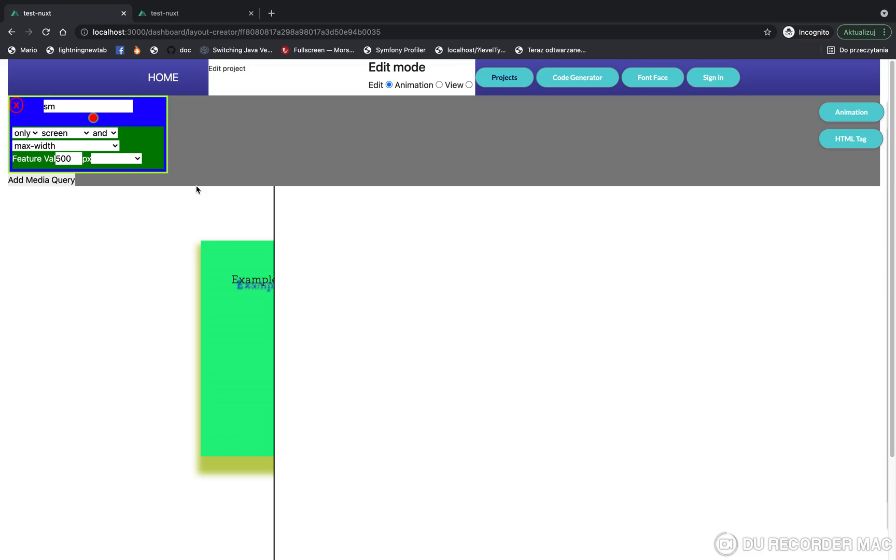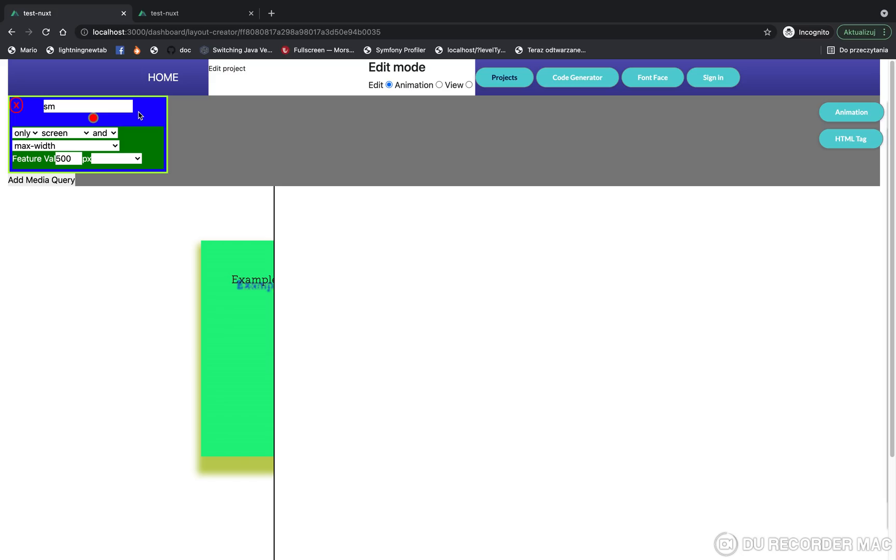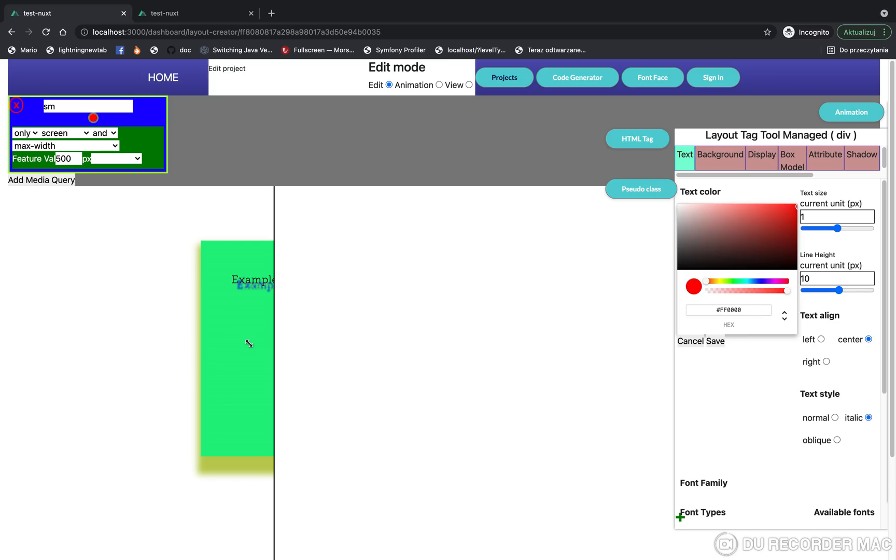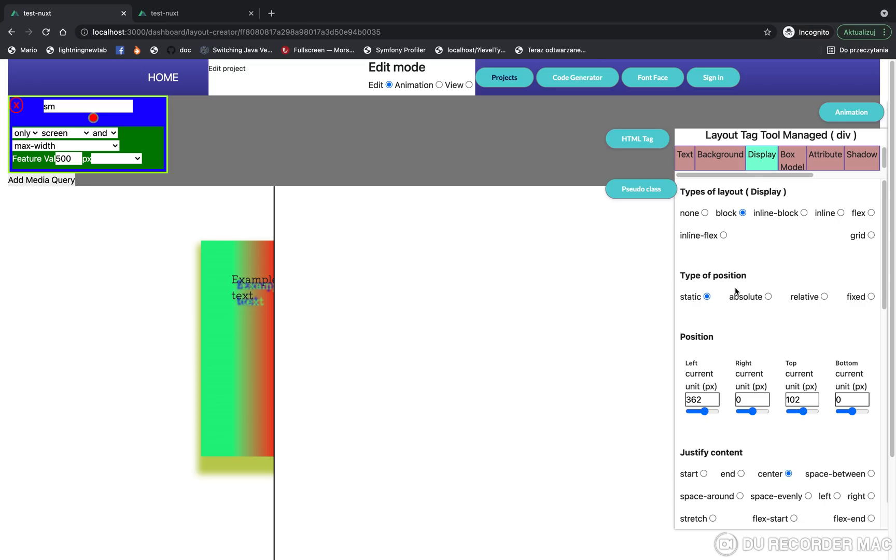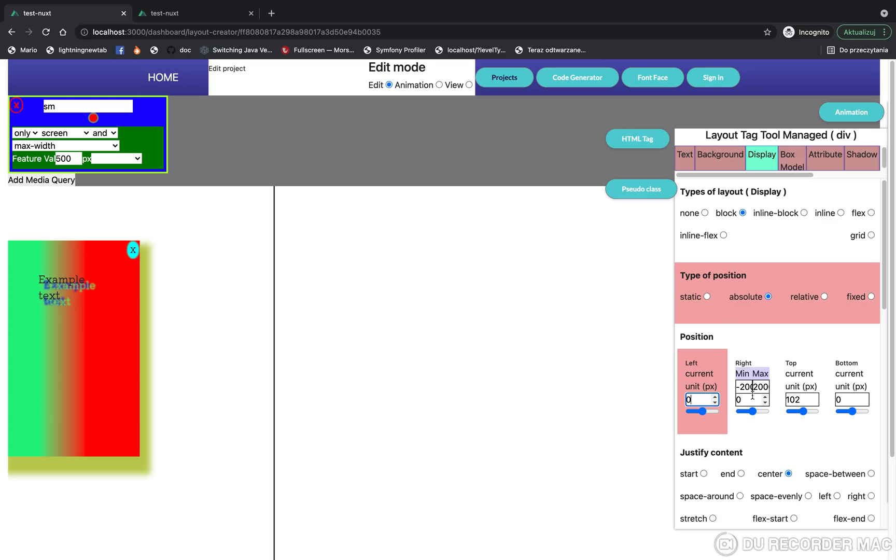So if you want to see how to add and manage media queries, we can move to the last and most important function of the application, which is generating HTML and CSS code. But before this, I'll try to change the size for the selected tag and media query. So I click on this tag and I'll change the size to 100 pixels.